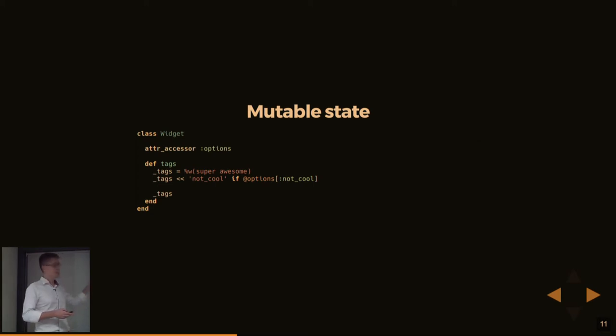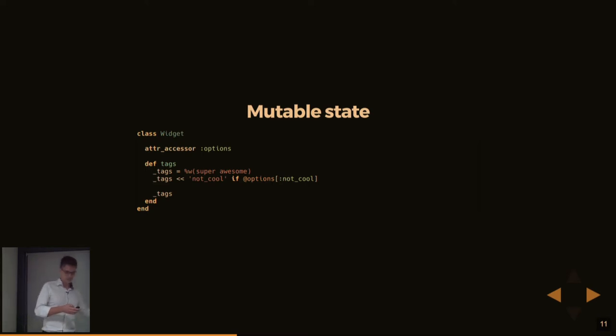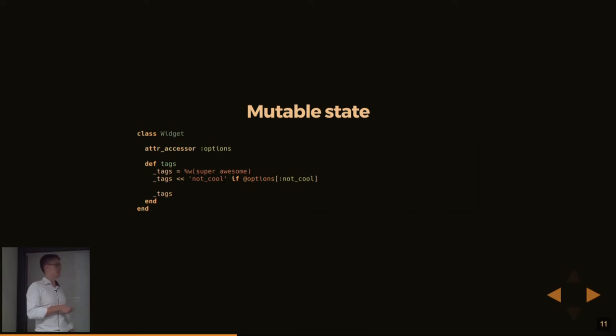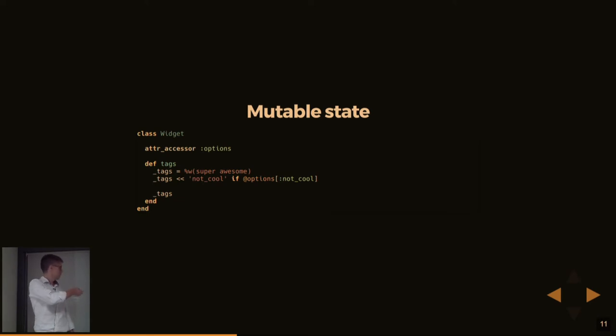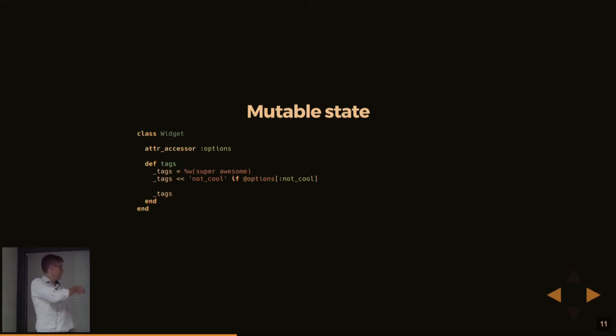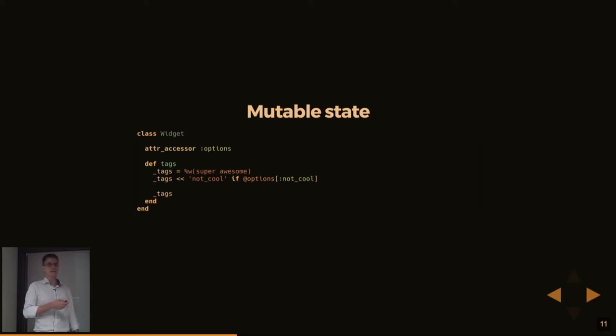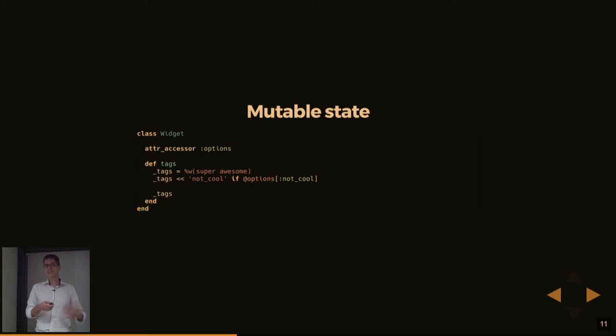But one of the problems we have is something like mutable state because mutable state is very nice for certain things. Here's a fairly common way. We have a class called widget. We have an instance variable called options. And let's say we want to create some tags for this particular thing. And we want to be able to do that based on some options. So we have a tags function. We define a variable. We set that to an array with some contents. And then we look inside an instance variable options. If a particular flag has been set, we add the not cool tag to the existing list of tags. There's nothing wrong with this. This is a perfectly fine way to do this. We are mutating state because we still have that same variable that we are touching, which we technically shouldn't do.